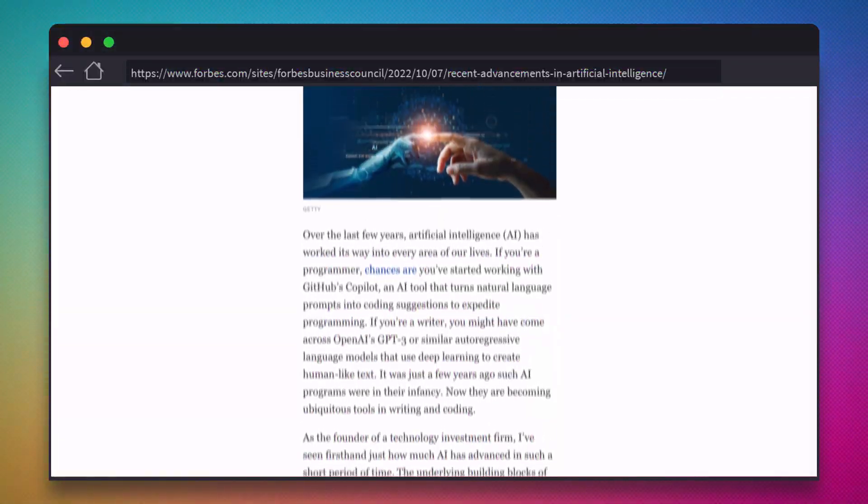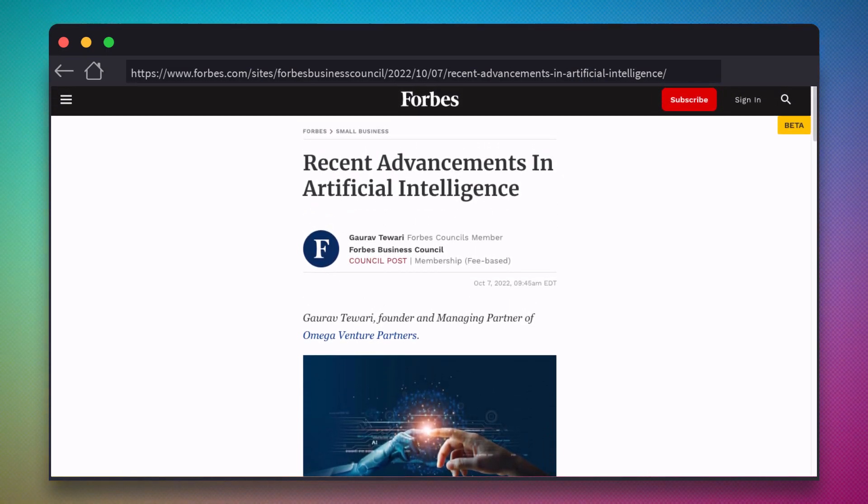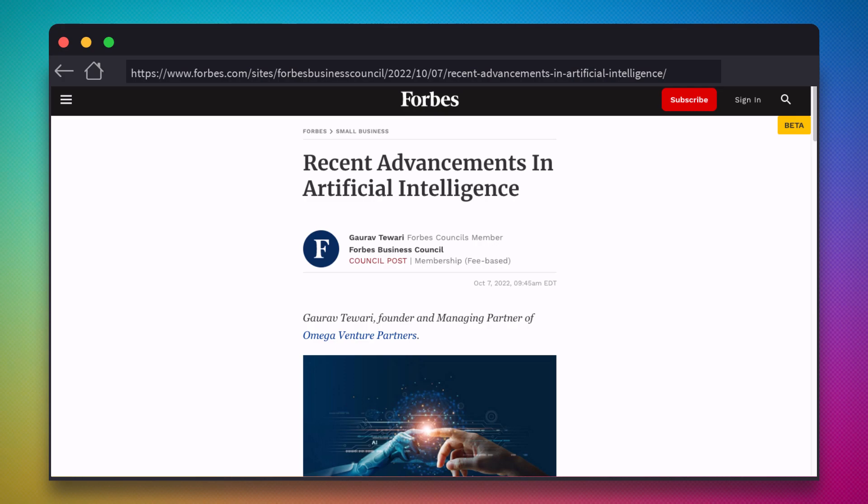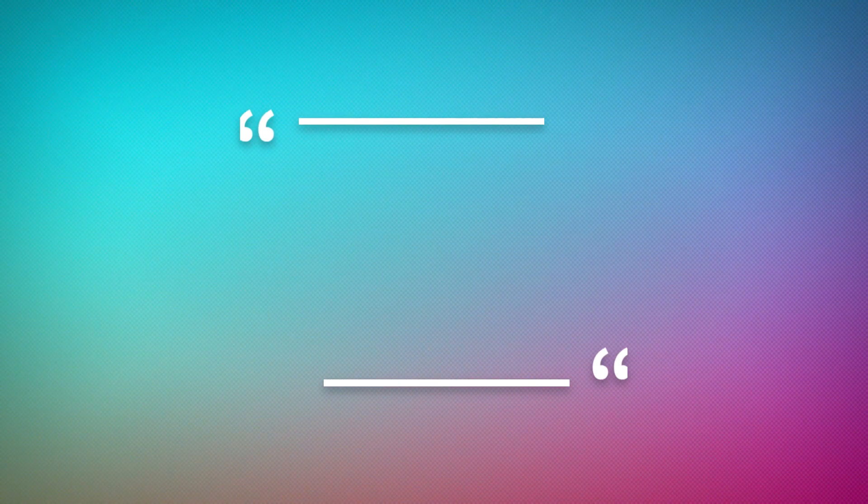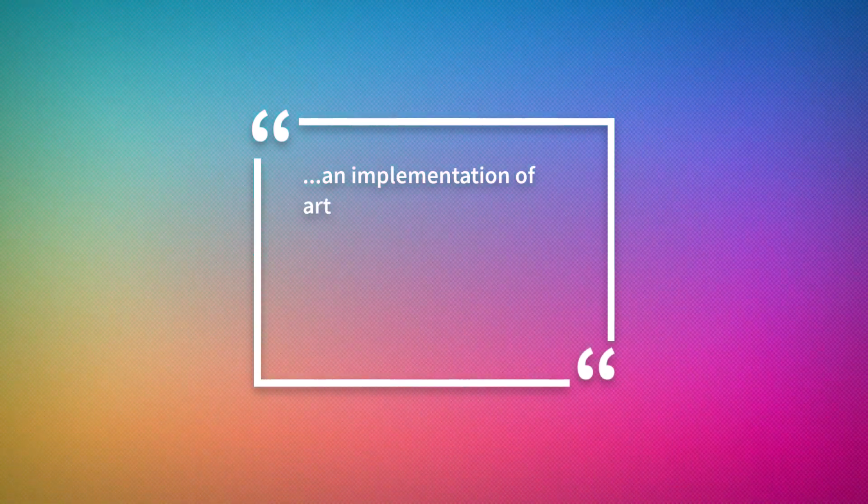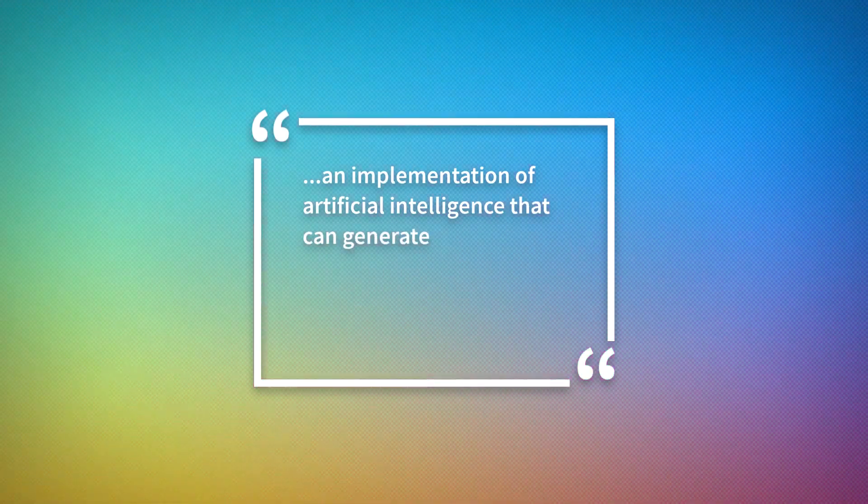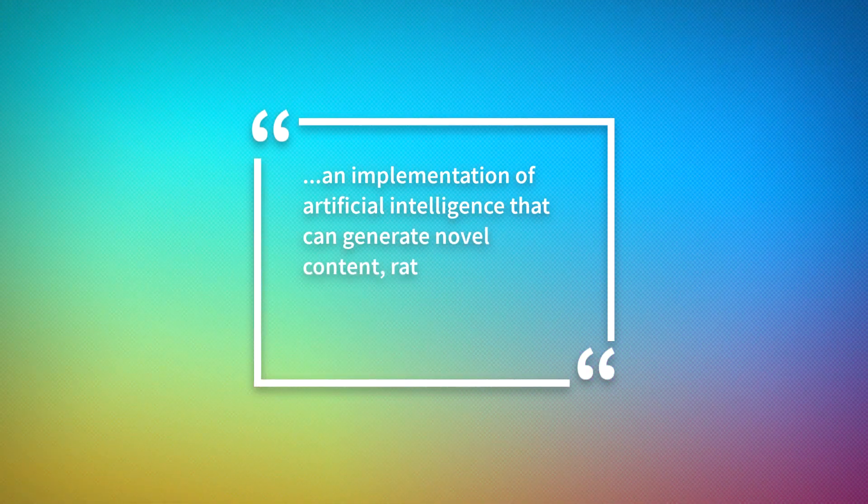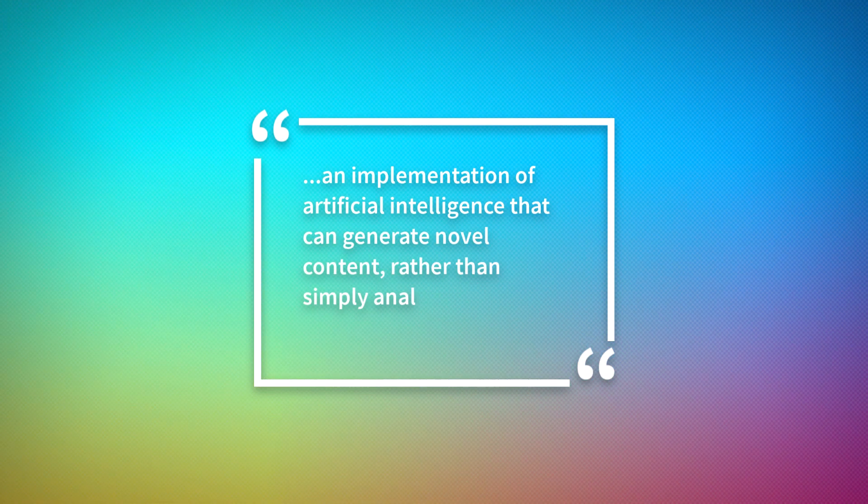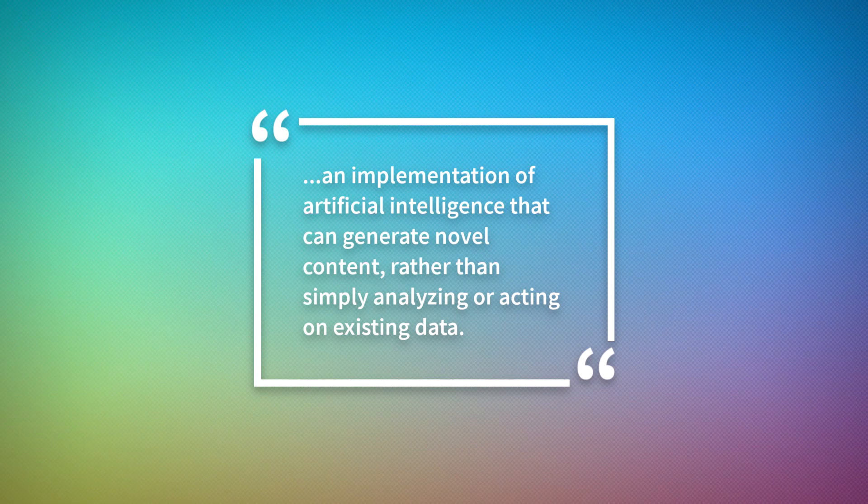If you've been watching the news lately, you'll likely have heard about how generative AI is beginning to proliferate over many parts of the content creation landscape. For the uninitiated, generative AI is an implementation of artificial intelligence that can generate novel content rather than simply analyzing or acting on existing data.